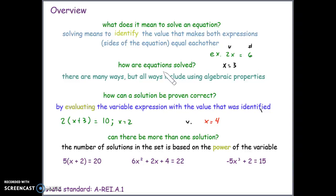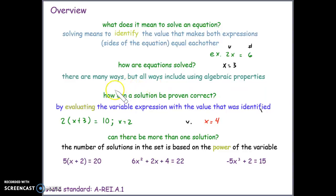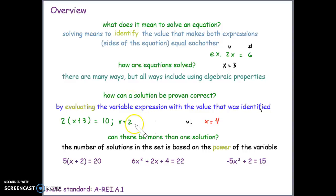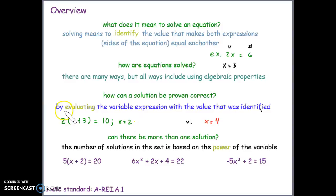There are many ways to solve equations, but using algebraic properties is present in all of the different approaches. You can prove that you have the correct solution by evaluating the variable expression with the value that was identified.